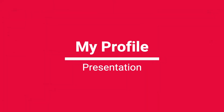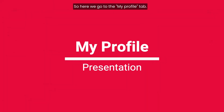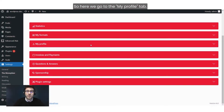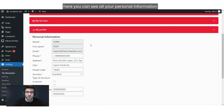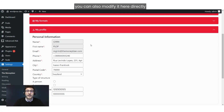Here we go to the My Profile tab. Here you can see all your personal information, and you can also modify it here directly or on your Money Box.